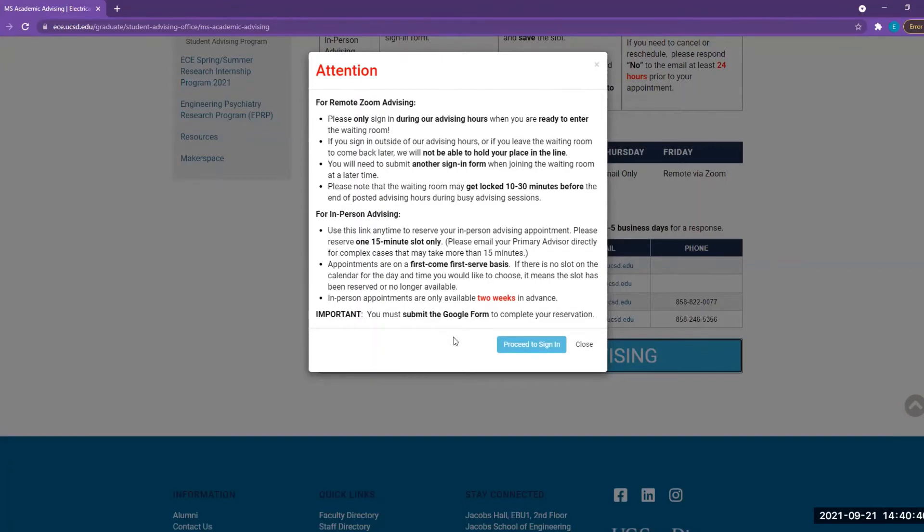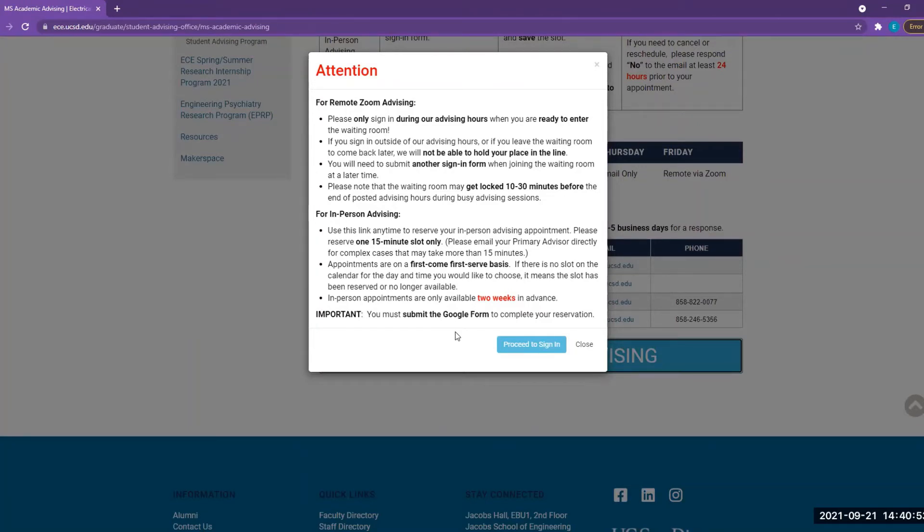You will need to use your UCSD email account to sign in. In order to help minimize the spread of COVID, we highly encourage you to select the remote advising option, but please only sign in during our remote advising hours.